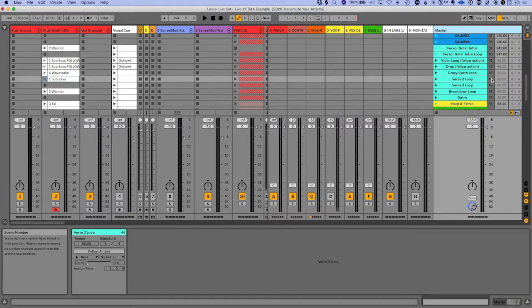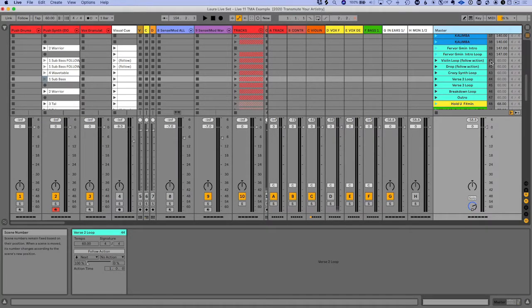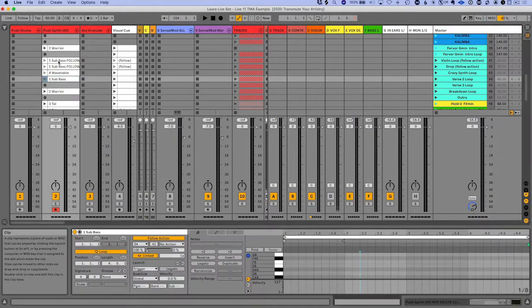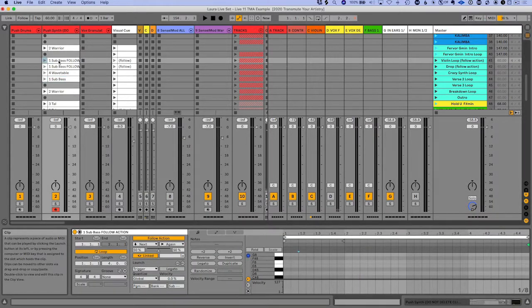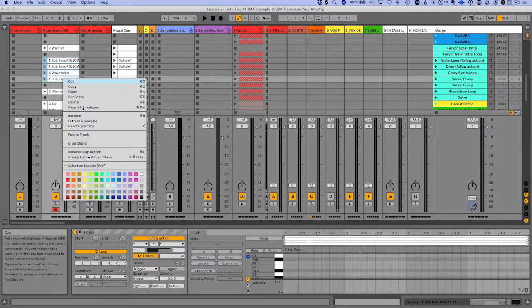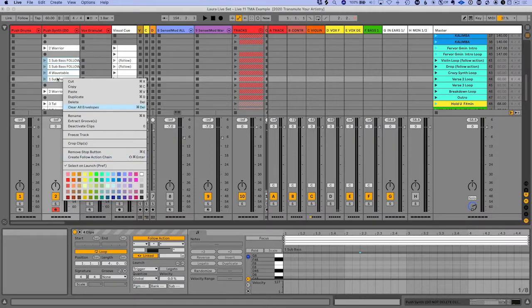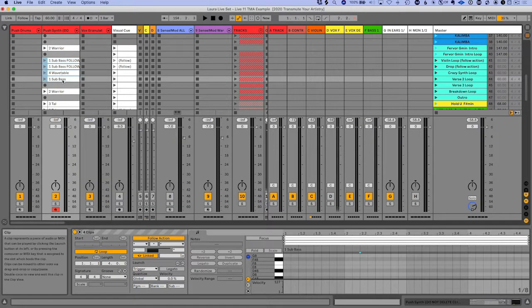So it says it's going to jump back to scene 41, and that is the very first scene of this follow action chain that we created.